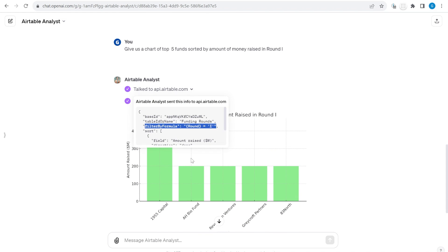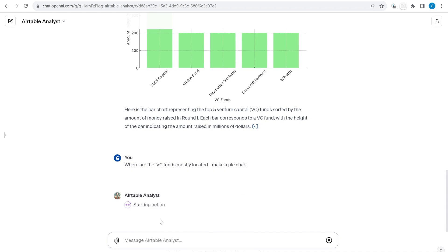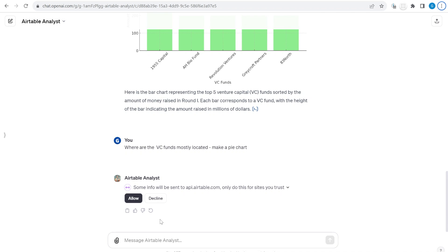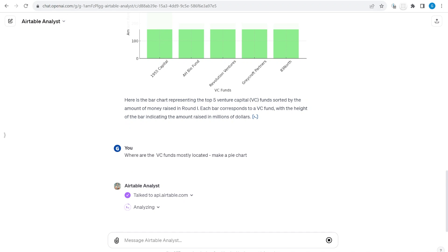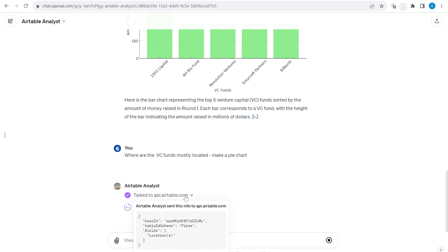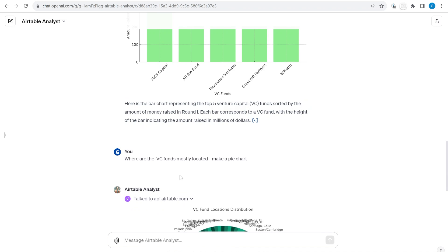Let's ask one more complicated question that will require more data. For this request it will need to make more requests to Airtable because we have to download more pages from the base. You will see it made a query to Airtable asking for only the field called Location, and based on that location field it will provide us back with a chart.